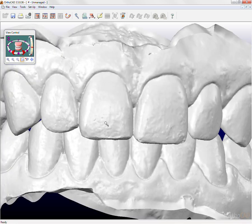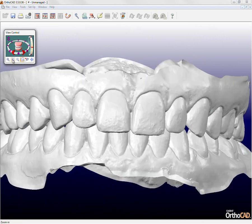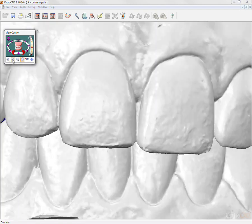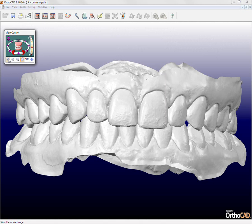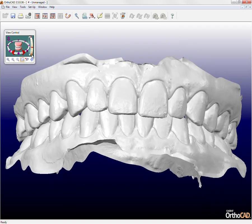Zoom out and zoom in will increase and decrease the magnification of the model on the screen. Zoom all will return the model to its original size at the centre of the screen. The view control dialog also displays a model picture surrounded by two circles; by clicking on the circles, the models can be moved up and down or left to right in small increments.